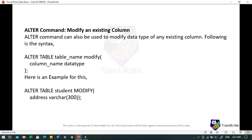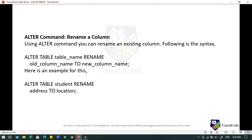While modifying an existing column using ALTER command, we can change the data type of any existing column. For example: ALTER TABLE student MODIFY address VARCHAR(300) — this changes the size and it will now hold up to 300 characters. ALTER command can also rename a column: ALTER TABLE student RENAME address TO location — this will rename the 'address' column to 'location'. For dropping a column: ALTER TABLE student DROP address — this command will drop the address column from the student table.